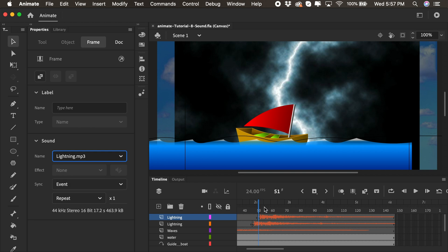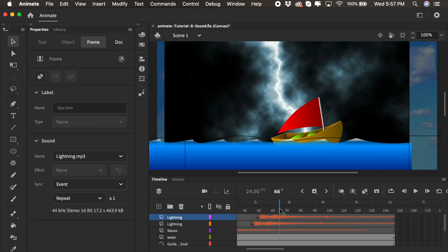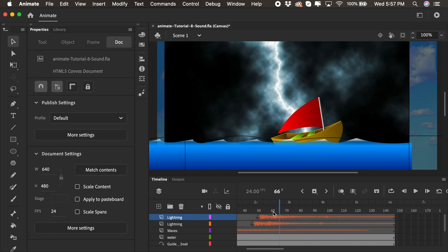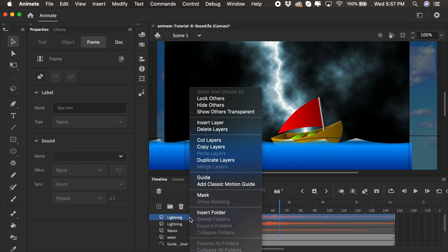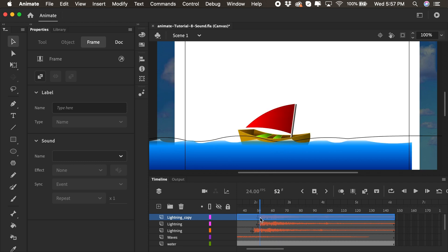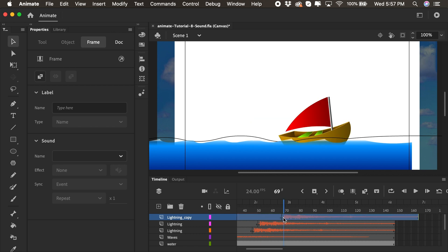All right. So we have one more instance to add of lightning. And that's going to be right about here at frame 66 for me. And another way we can do this is to duplicate the layer. So I'll right-click, duplicate the sound layer of the lightning. Now we have lightning copy. And I'm just going to drag it over here to 66. So I'll click on the keyframe once and let go. I'll click and hold down and drag it over so it starts at about frame 66.